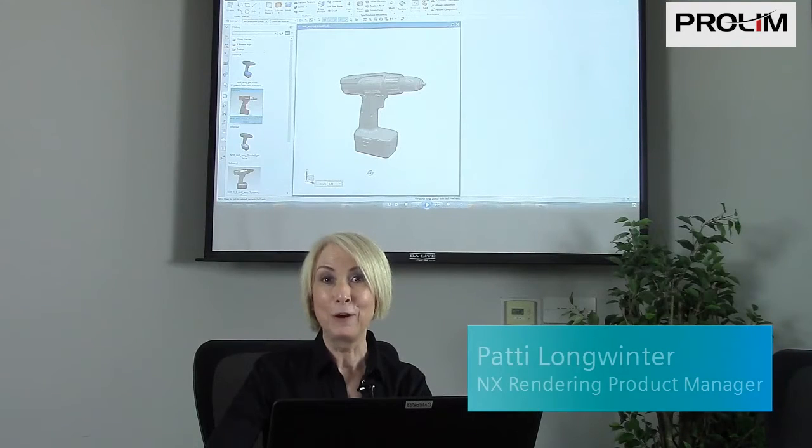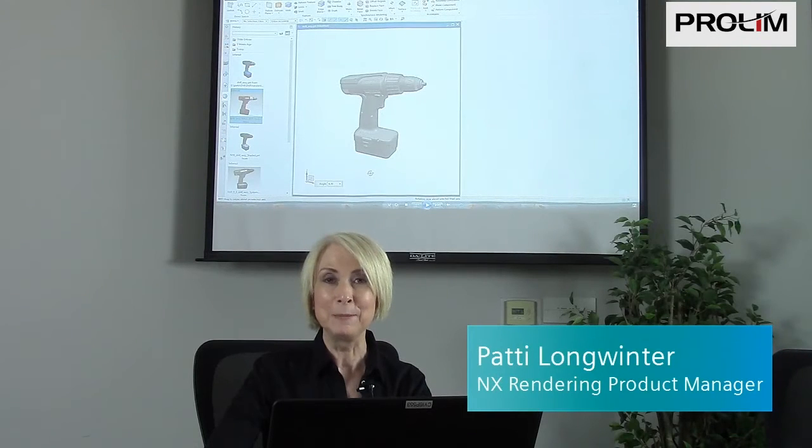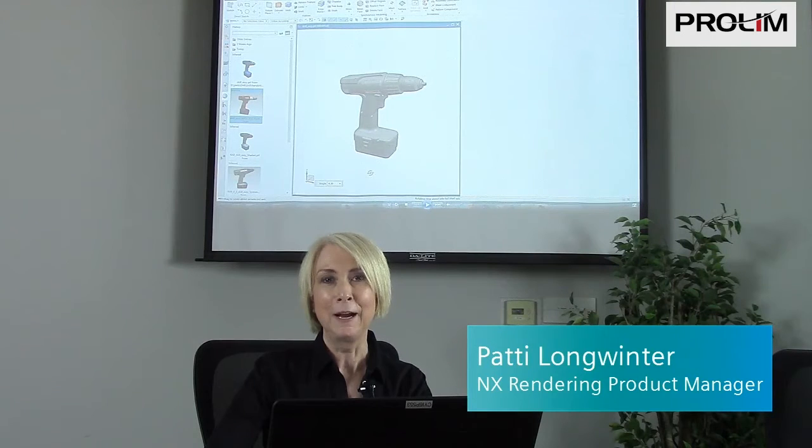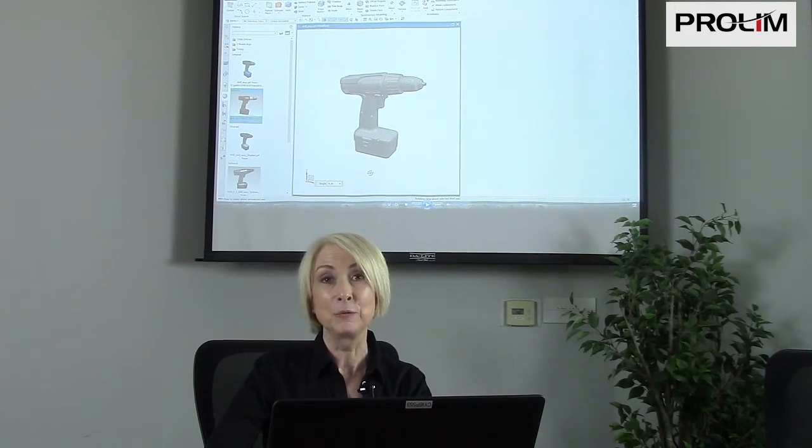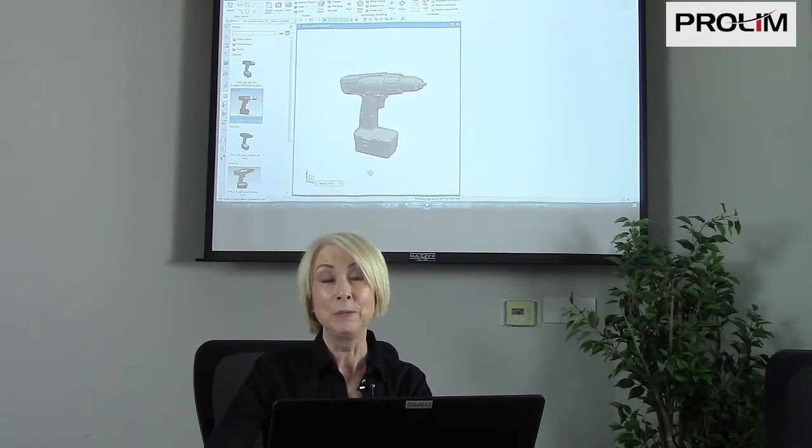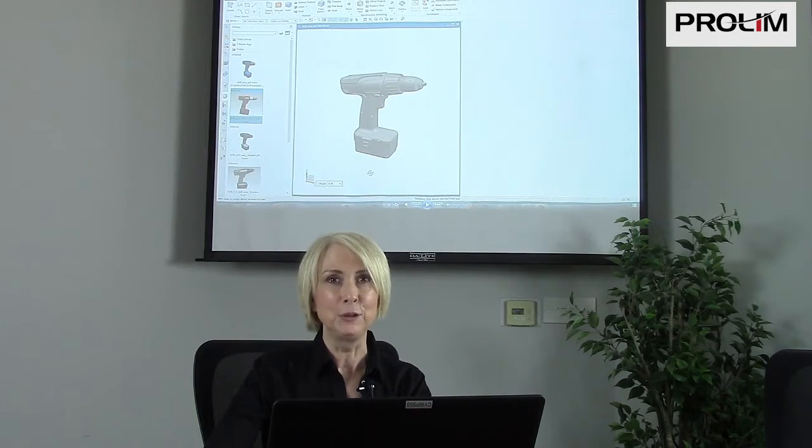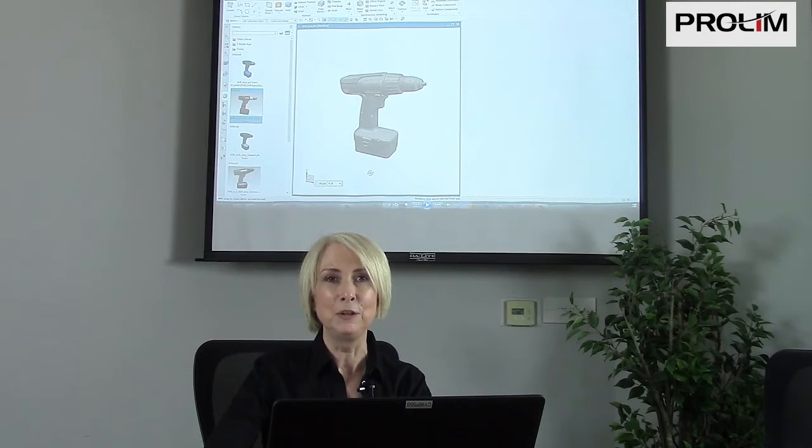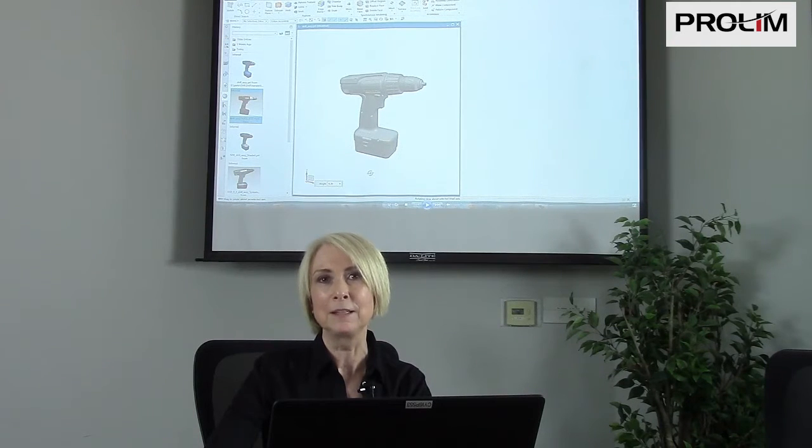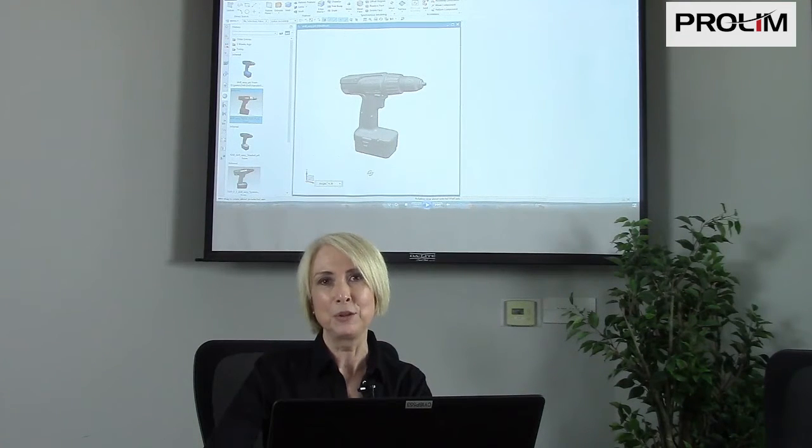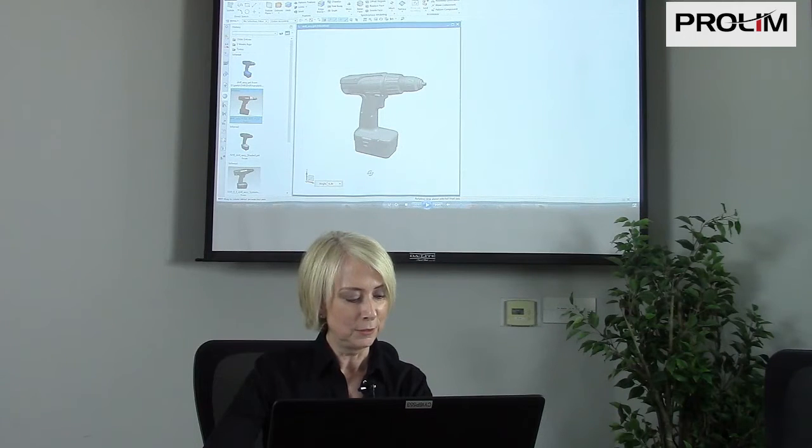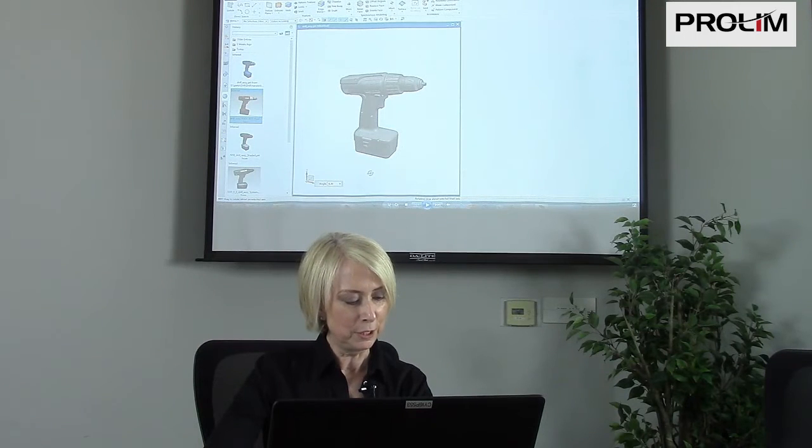Hi, I'm Patti Longwinter from Siemens PLM Software. I'm Product Manager for NX Rendering, and I'm here today to talk to you about the new NX11 iRay Plus based Raytrace Studio.